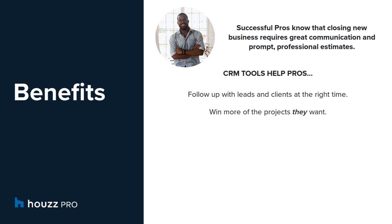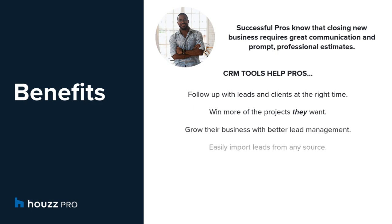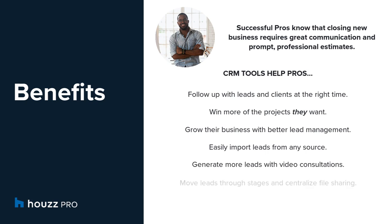Our pros can grow their business with better lead management, easily import leads from any source to organize and simplify communication with prospects, generate more leads with video consultations, and move leads through stages to see at a glance when it's time to reach out with the next steps, and centralize file sharing.